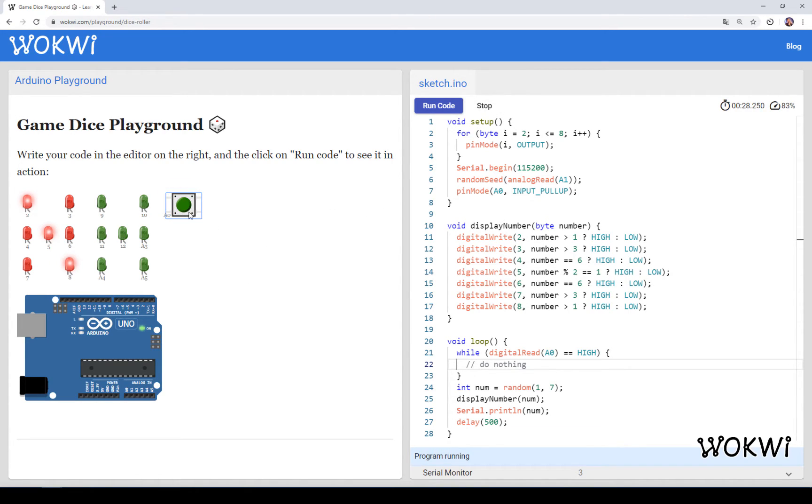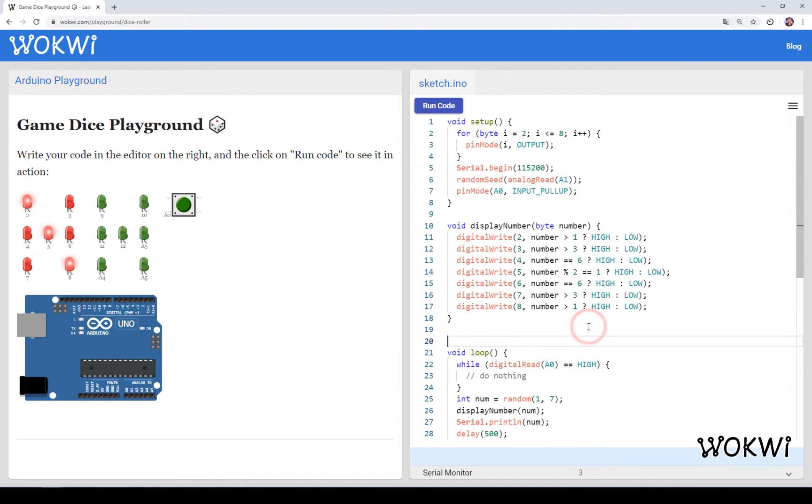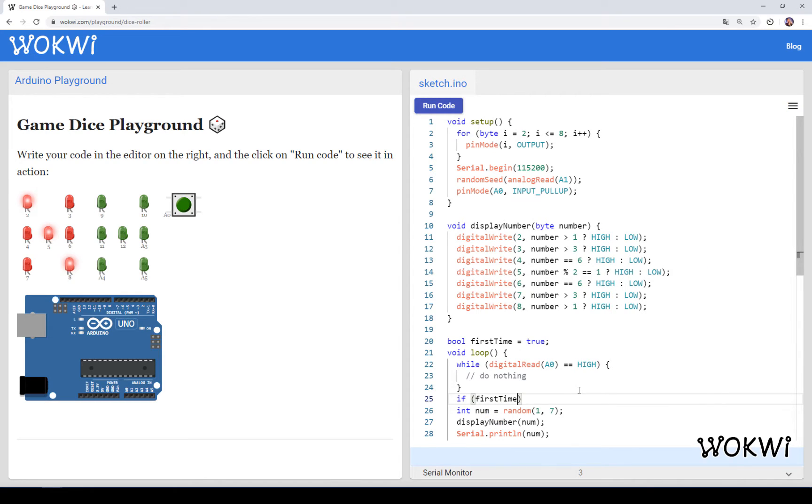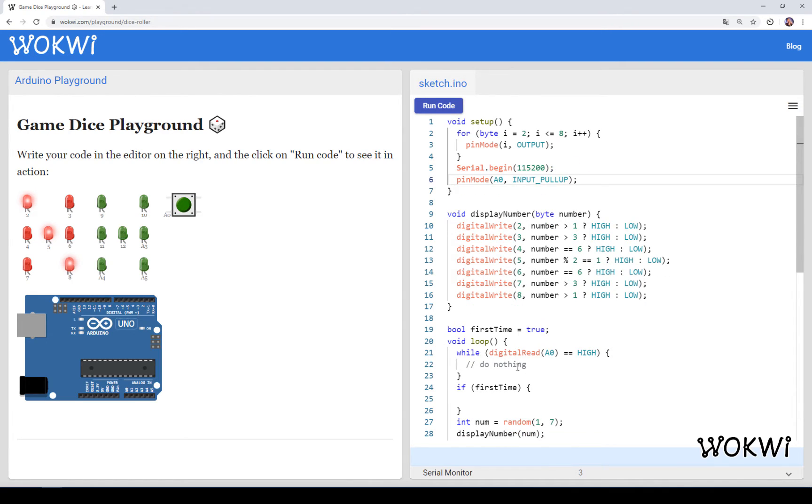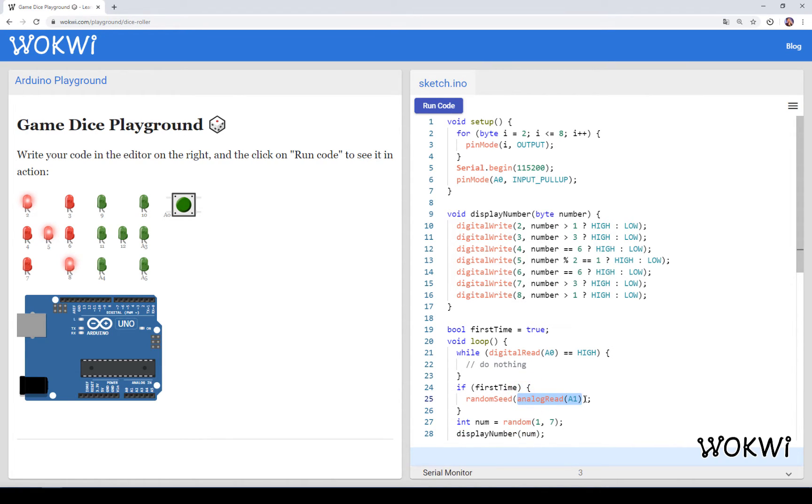If I run the code you will see that now I have nothing on the LEDs until I press the button and then I get the next random number. So let's see how to use the input from this button to generate random numbers. We'll have a boolean variable first time that is starting with true, and then we are saying if this is the first time then we are going to do this.